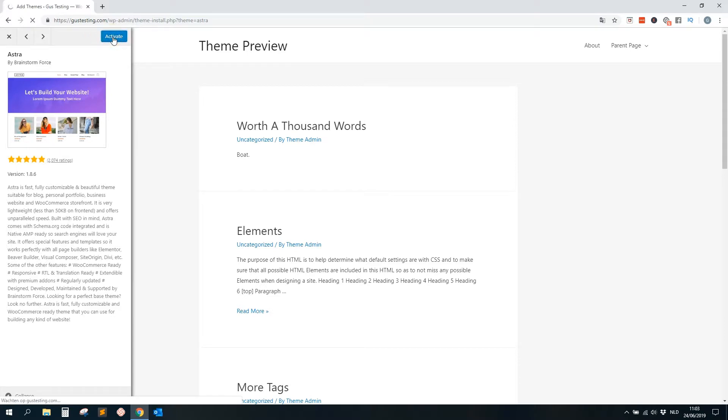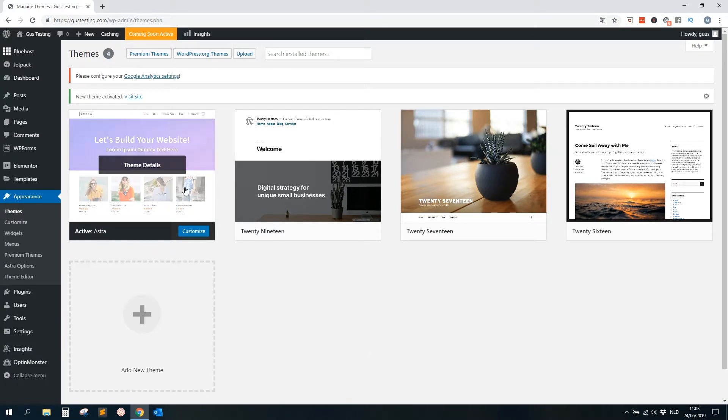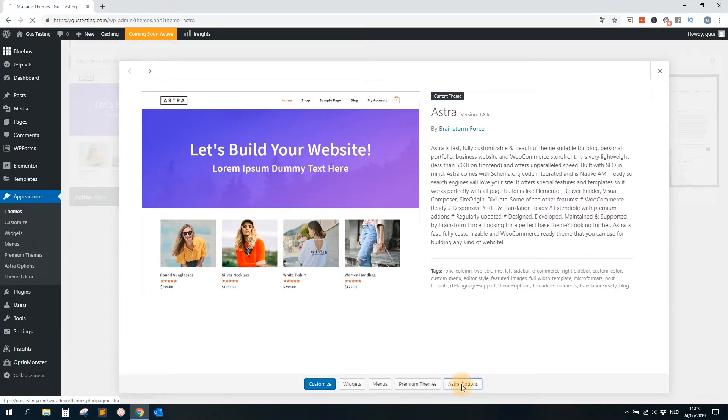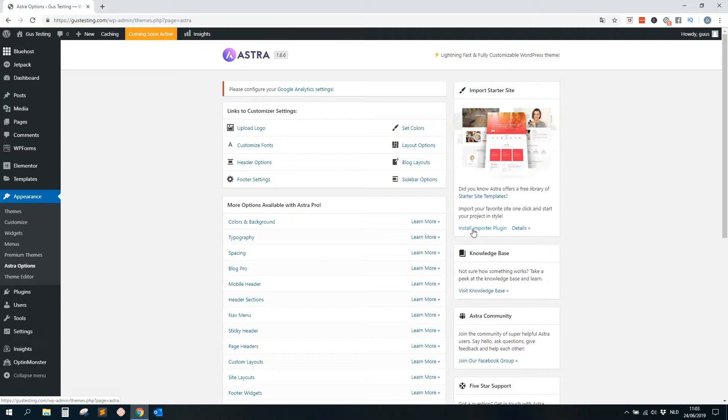So we click on the theme, and then all we have to do is click on the Install button, then we click on the Activate button. Okay, now the theme is installed. We need to do some small thing. We click on the theme, we click on Astra Options, I think, yes, okay.